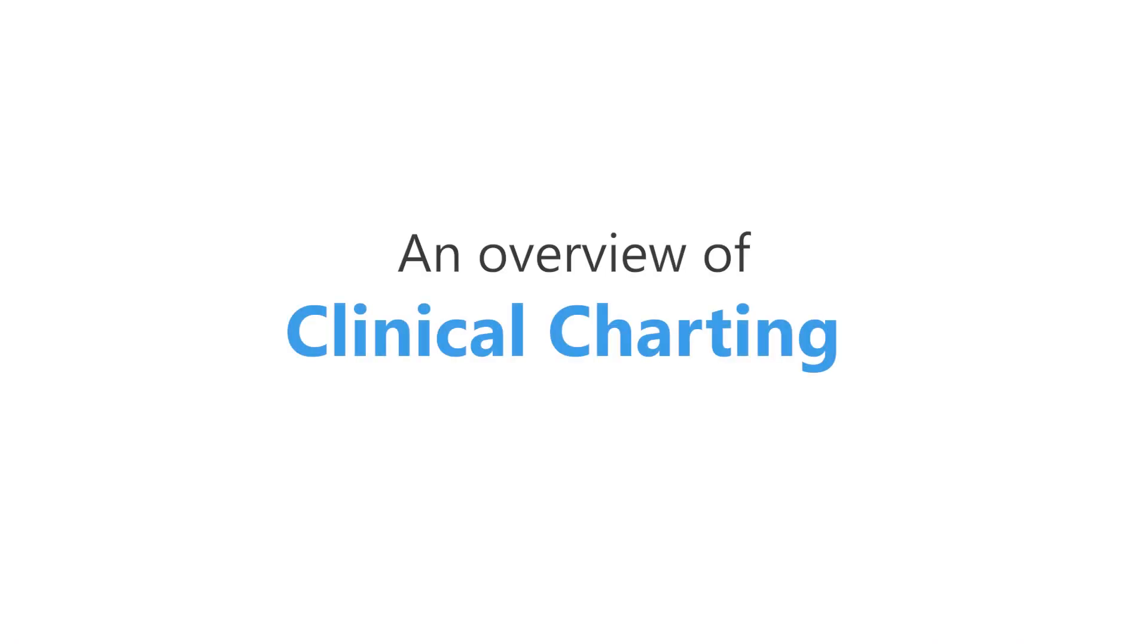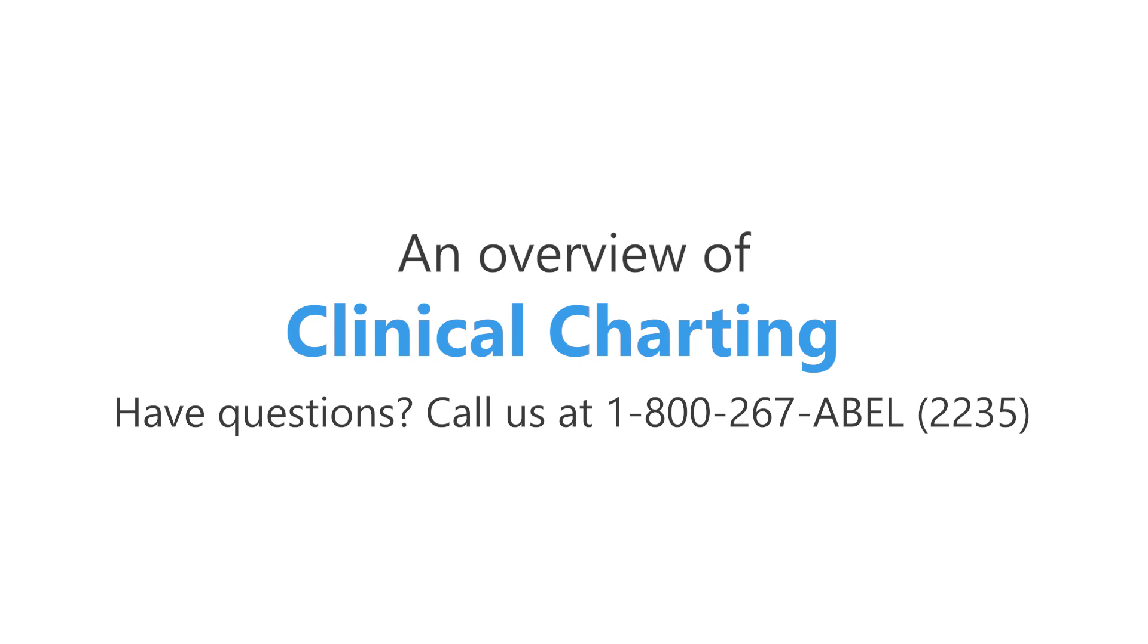And that's the AbleDent chart, making your clinical charting easy, complete, and secure.